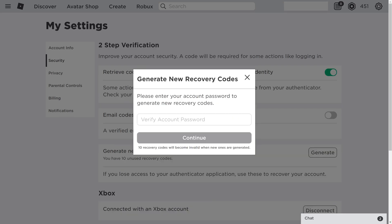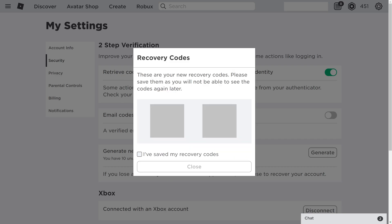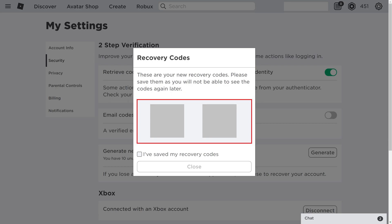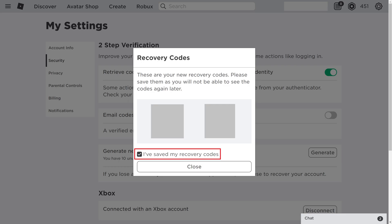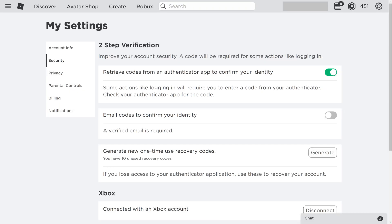A Generate New Recovery Codes window pops up, asking you to enter the password associated with your Roblox account. Step 6. Enter the password associated with your Roblox account, and then click Continue. The Recovery Code screen is shown. Step 7. Write down the recovery codes that are presented and store them in a safe place. In the event you ever get locked out of your Roblox account, you can use these codes to regain access to it. When you're done, click to place a check mark to indicate you've saved your recovery codes, and then click Close. You'll return to the Roblox two-step verification screen. Going forward, you'll be prompted at times to enter the six-digit code from your Authenticator app to access your Roblox account.